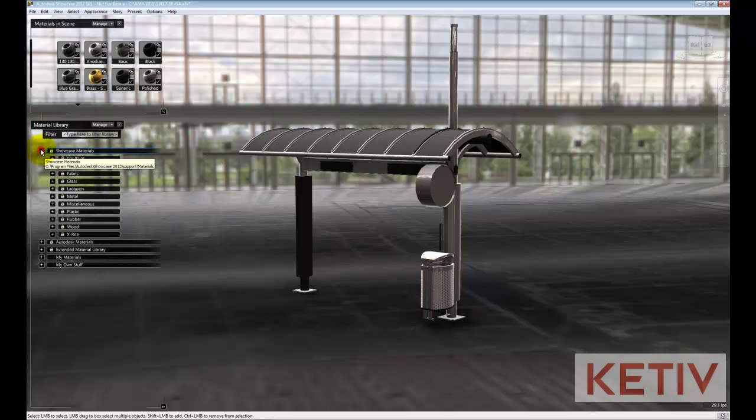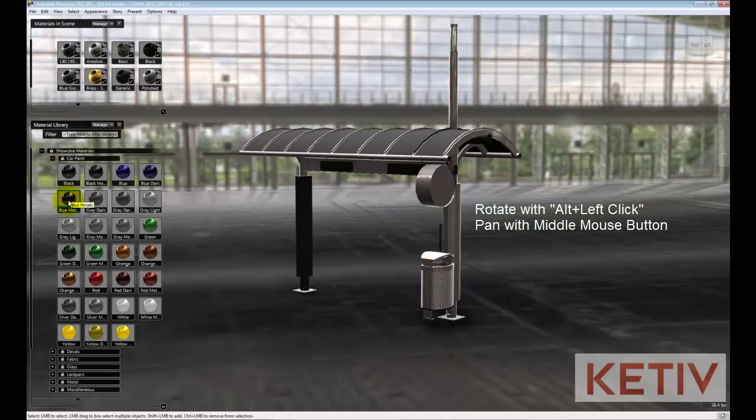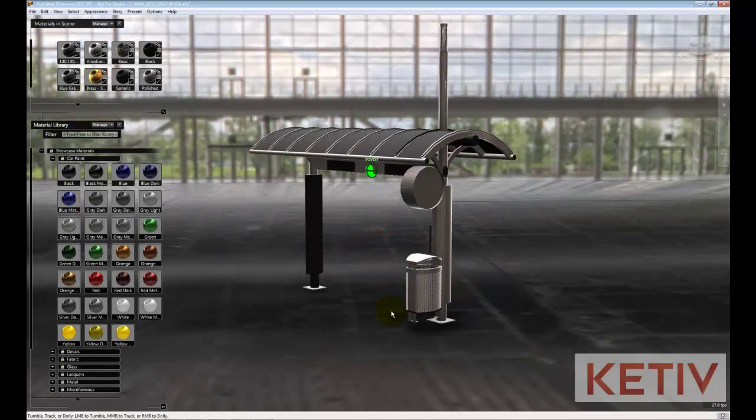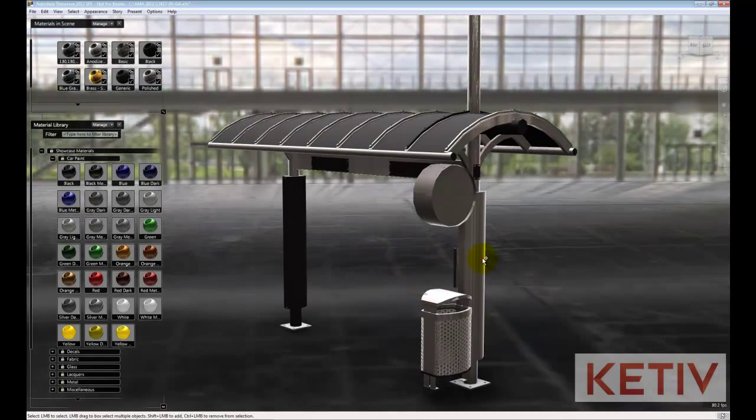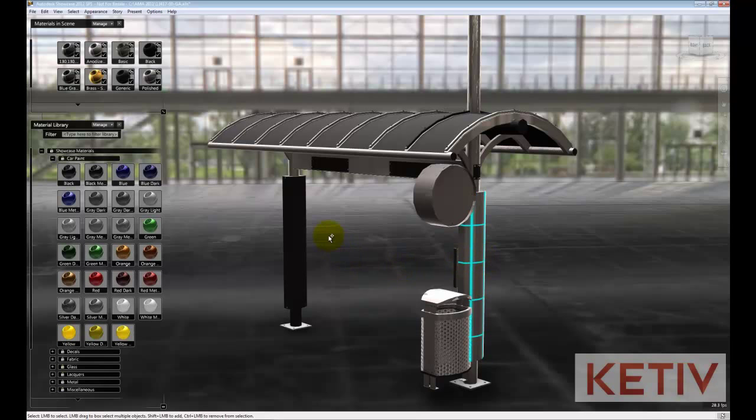I'll expand that out and I'm going to go into Car Paint and we'll use Blue Metallic. I'll select my objects, holding down shift and left-clicking to select multiple objects.